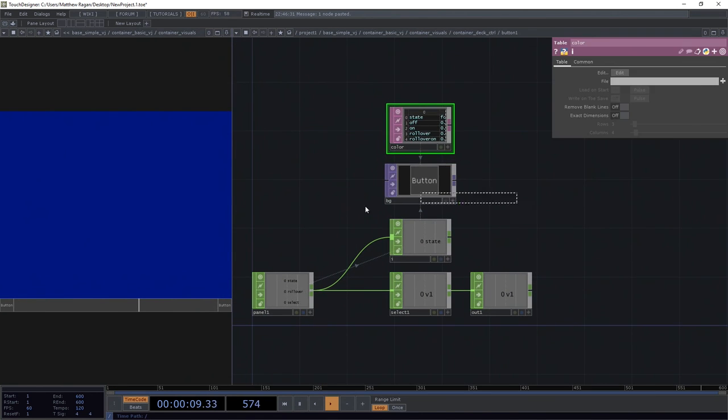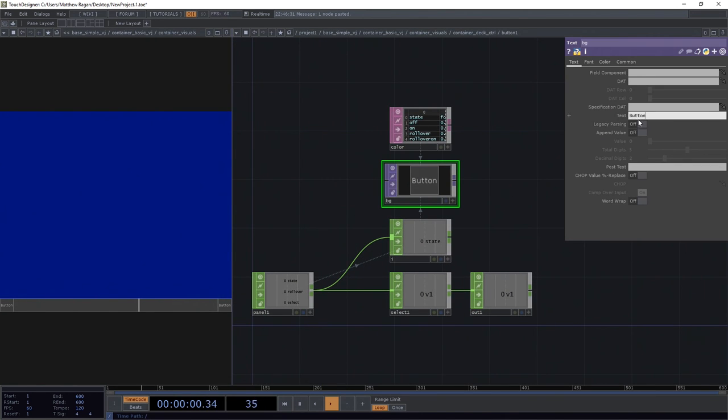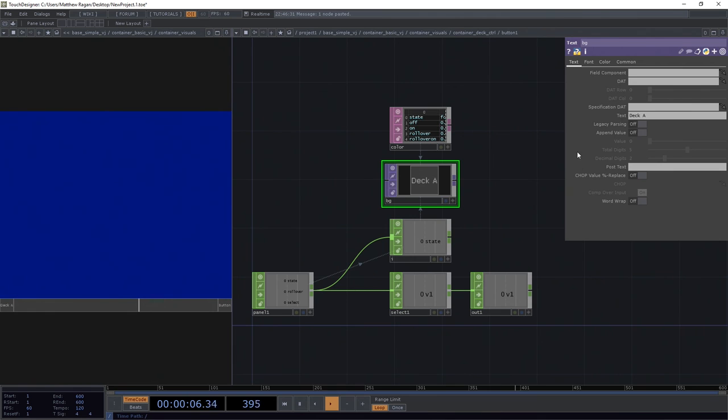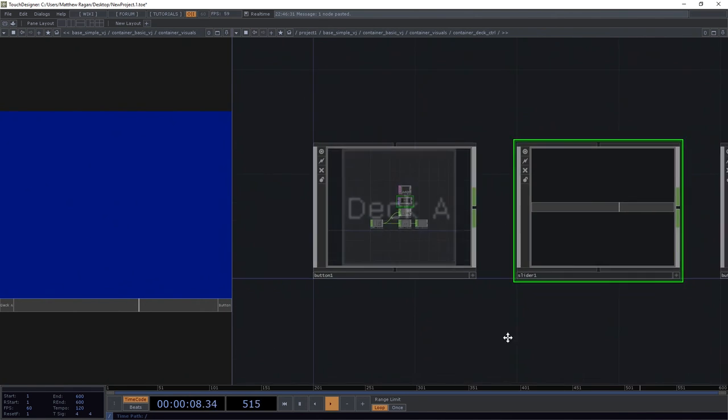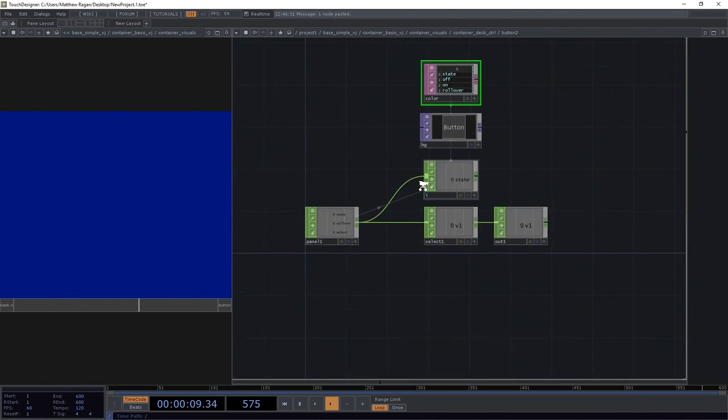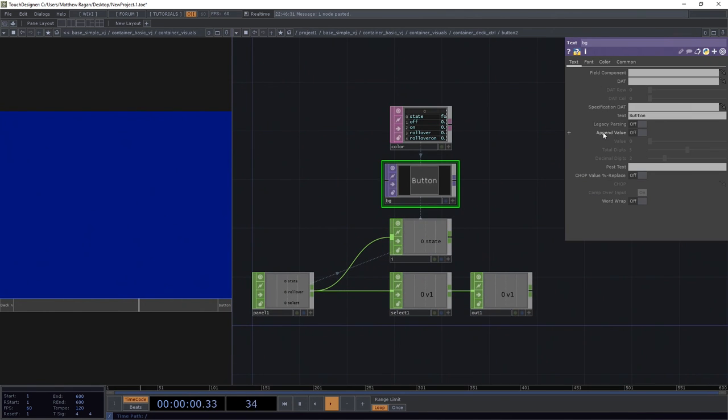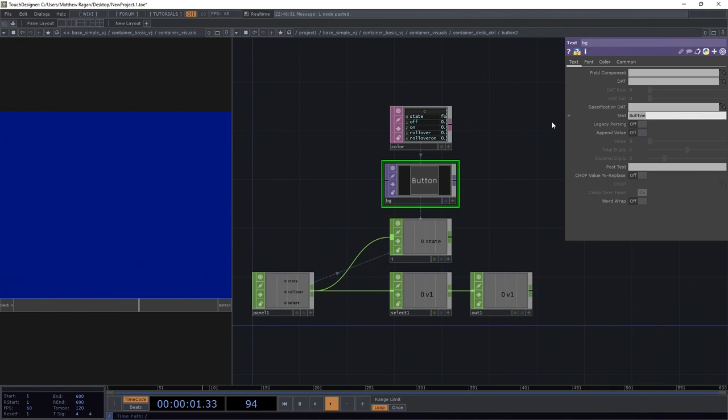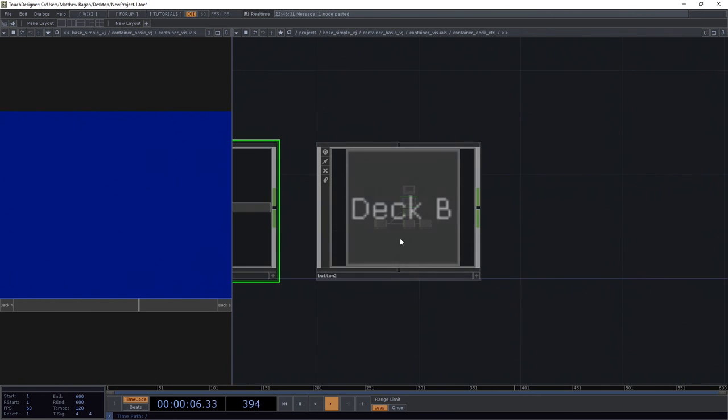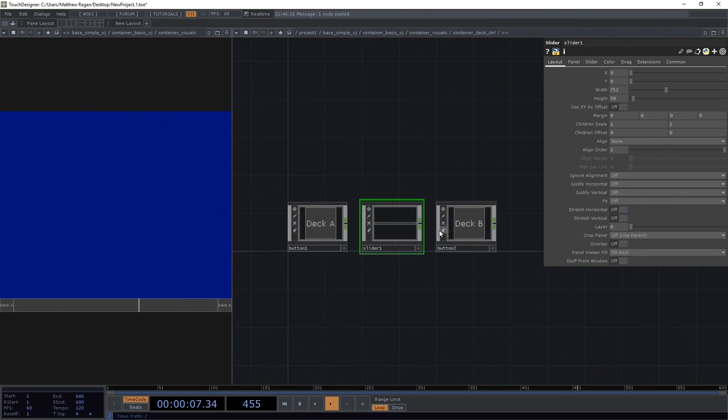We're going to head here inside of our first button and we'll call this deck A because we'll want a button to move us into deck A. We'll back out. We'll do the same thing for our other button. In this case, we'll call it deck B. And for right now, we're just going to leave this alone.